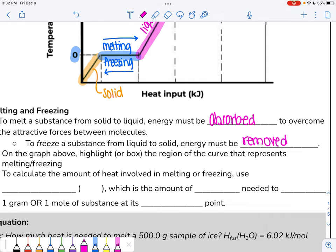If we want to calculate the amount of heat involved in melting or freezing, we cannot use Q, because Q is for heat transfers in physical systems and includes a delta T term — and we know there's no change in temperature here. Instead, we're dealing with changing the stored energy in our system, so we're dealing with changing enthalpy. That means to calculate the heat involved in melting or freezing, we're going to use enthalpy of fusion.